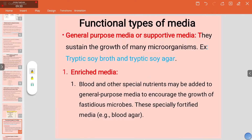The third classification is functional types. General purpose or supportive media sustain the growth of many microorganisms — most microbes can be grown there. Examples are tryptic soy broth and tryptic soy agar. Enriched media have blood or other special nutrients added to encourage the growth of fastidious microbes which don't easily grow under normal conditions — for example, blood agar.